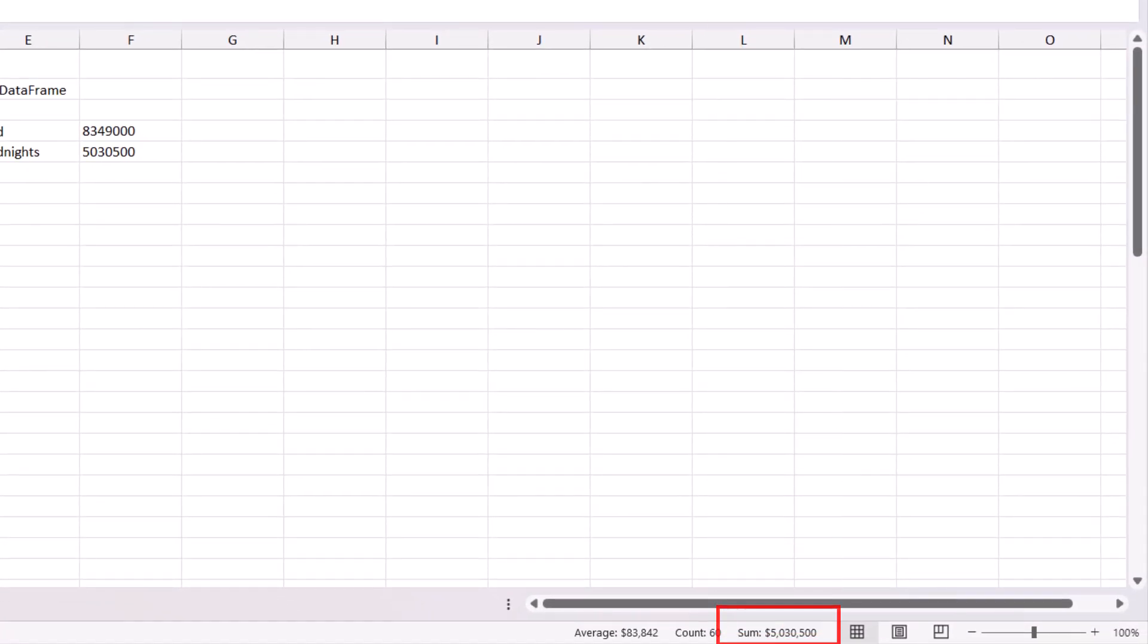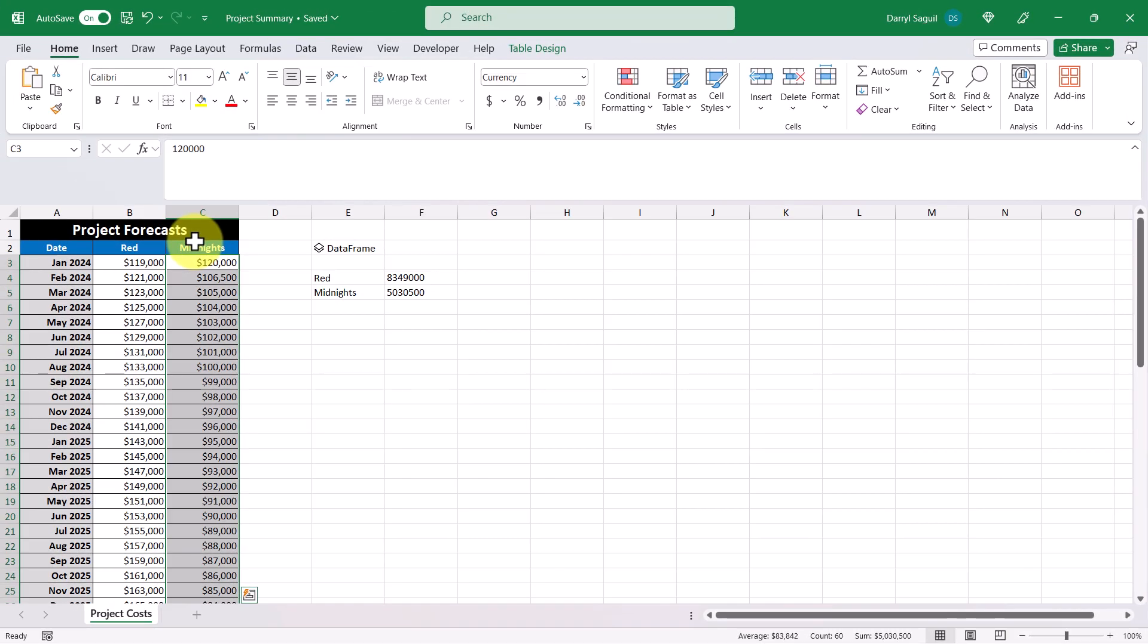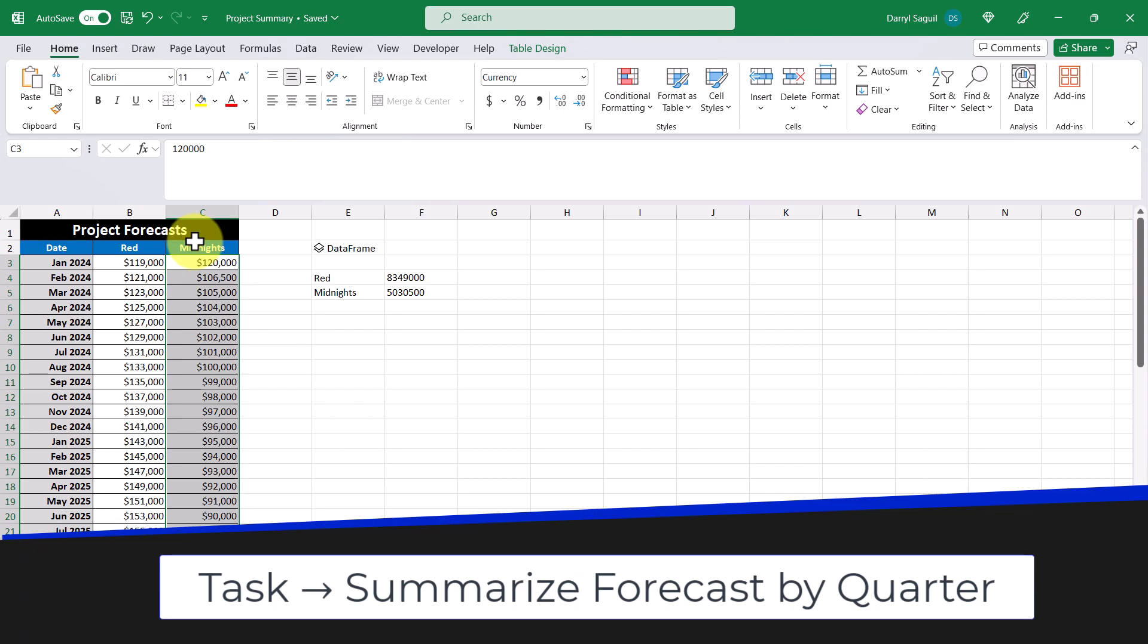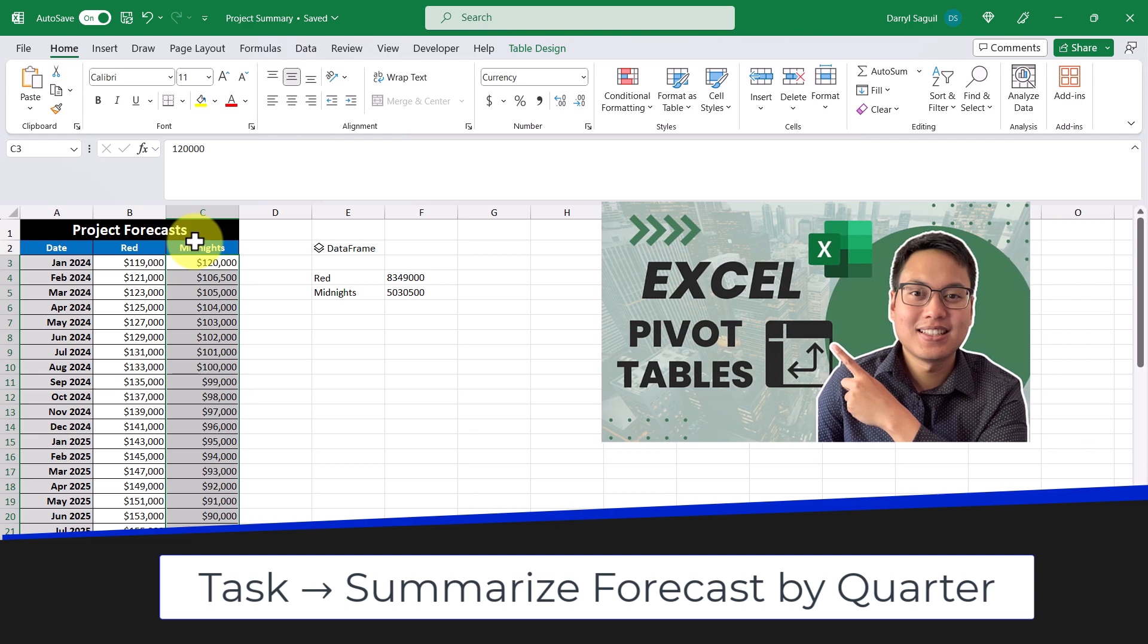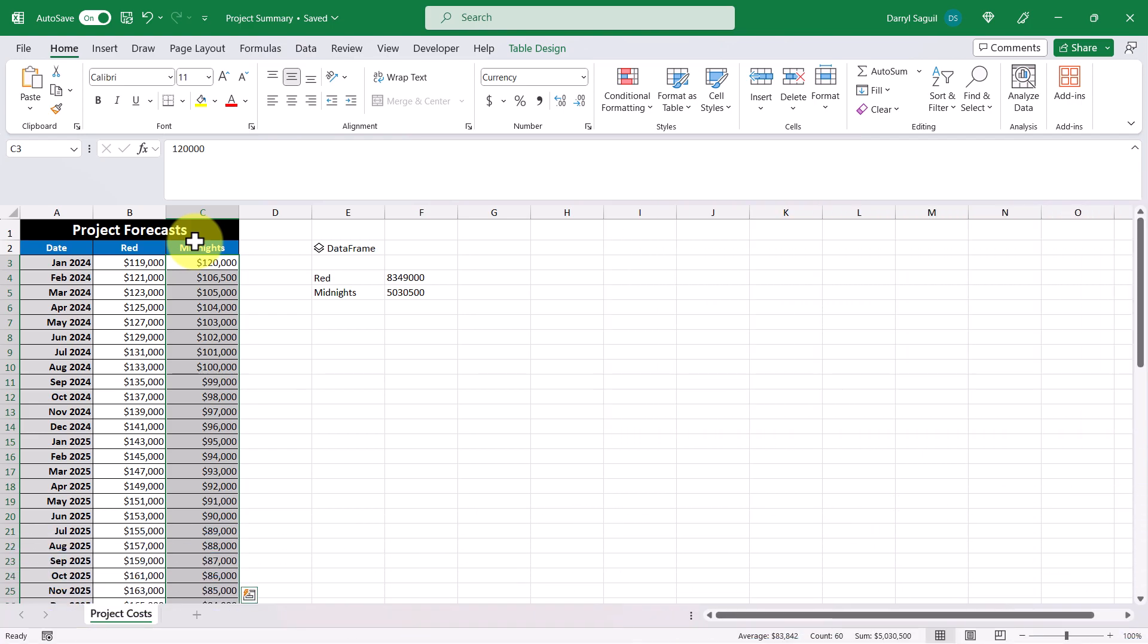Where things start to get interesting is when it comes to doing transformations. And let me show you what I mean. For example, let's say that I want to summarize the forecast by quarter. Normally, this would be done using a pivot table, but it can be done faster with Python. So let's go ahead and try to do that.